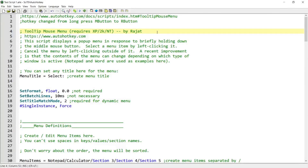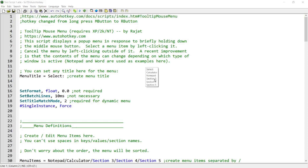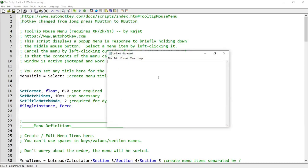Hello guys, in this script demo, I'm going to show you a script written by Rajat. This script is available on the official AutoHotkey website in the URL that you see up there. This script allows you to create a tooltip that looks like this. And once you click on any of these items, it will launch programs, folders, commands, and etc. that you have created for these items. So if I click notepad, it's going to open up notepad. So it kind of works like the menu command, but it uses a tooltip.